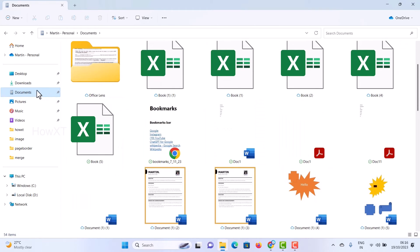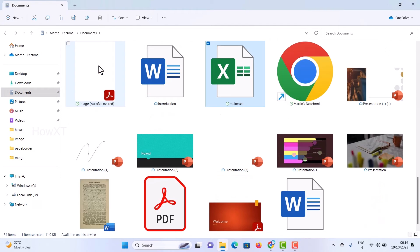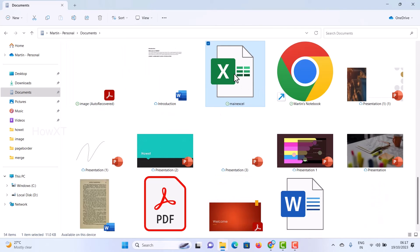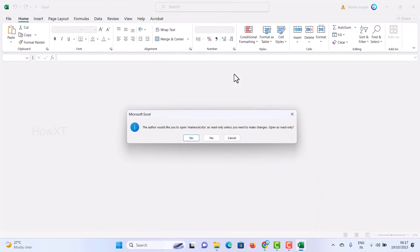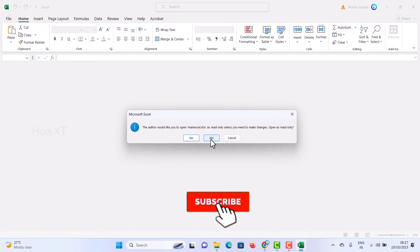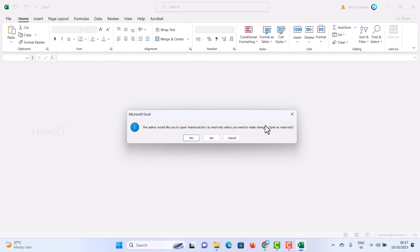I just have some documents over here. I just search for Main Excel. This is my Main Excel. I just open the Main Excel file, so it is opening in Microsoft Excel. You want to change or open as read only?